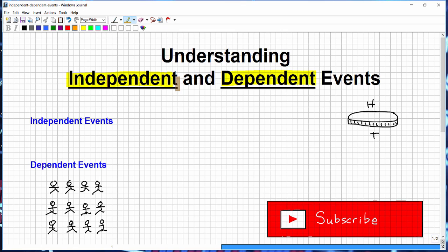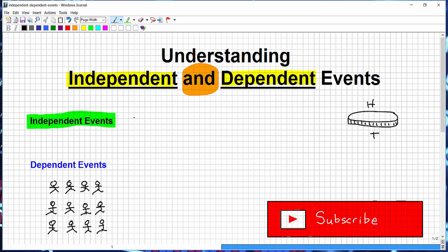Both independent and dependent events are probability questions that have the word 'and' in them. Starting with independent events: the probability of A and B occurring is equal to the probability of A times the probability of B.